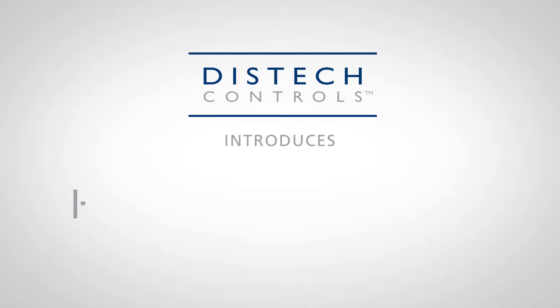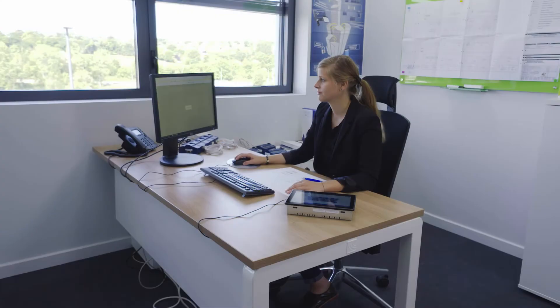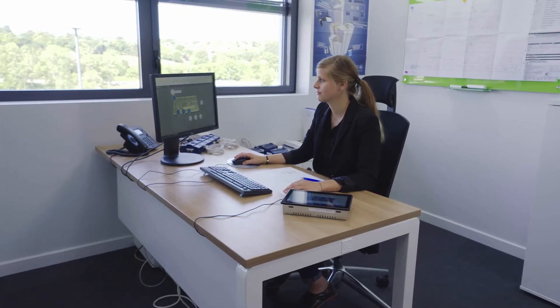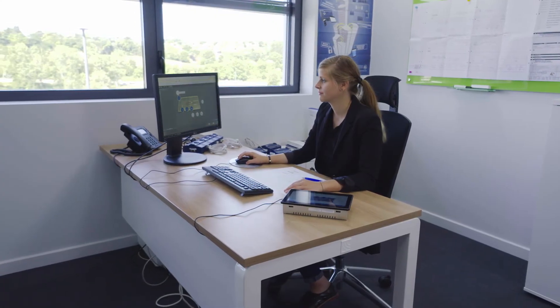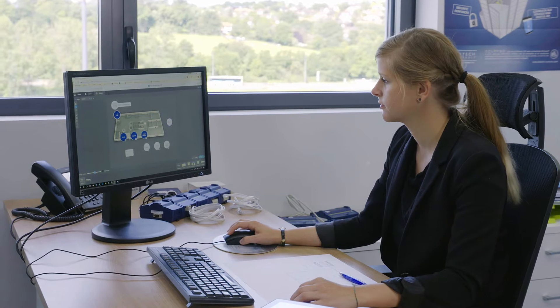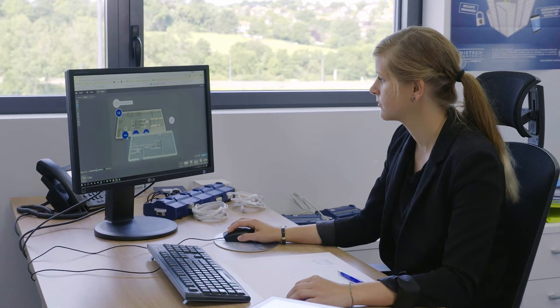DisTech Controls is proud to introduce Horizon C IP-based capacitive and multi-touch color display. Develop your graphics in Envision, responsive HTML5 web-based graphic design and visualization interface.